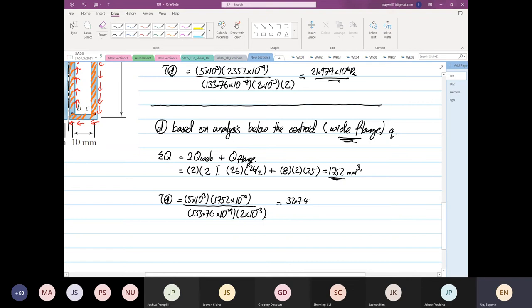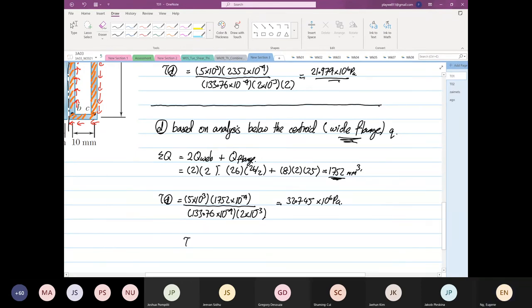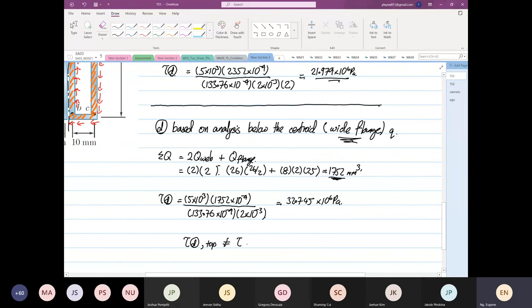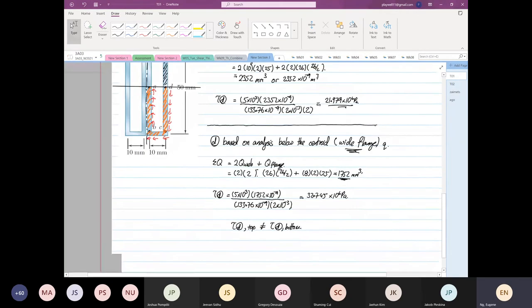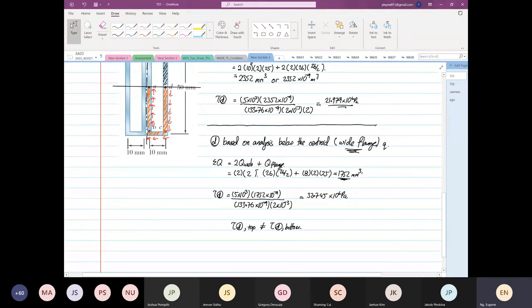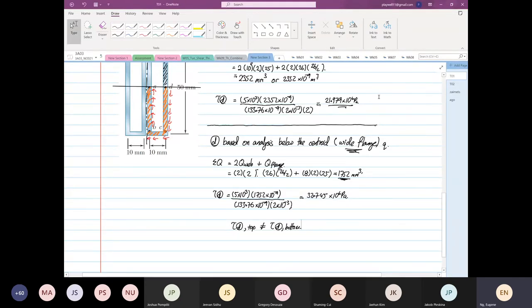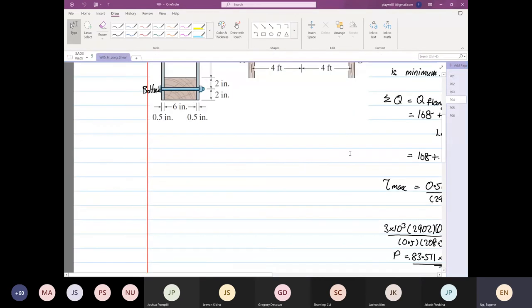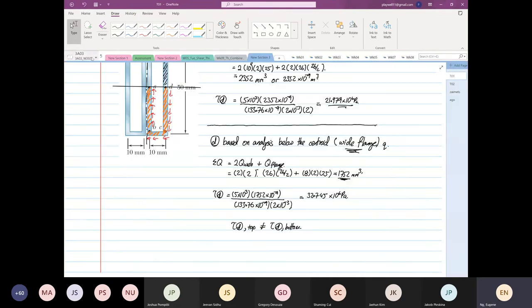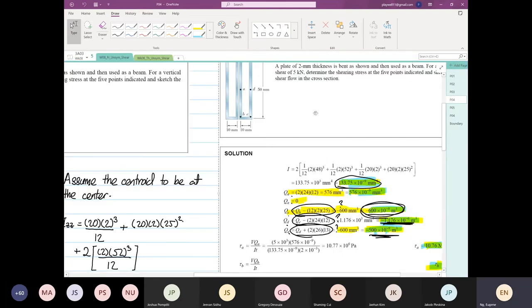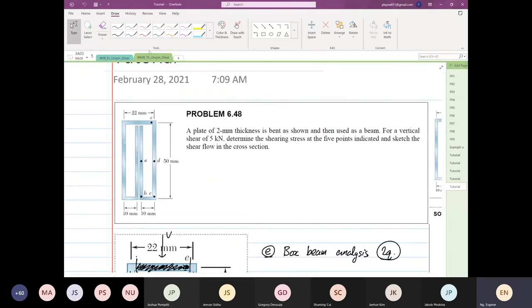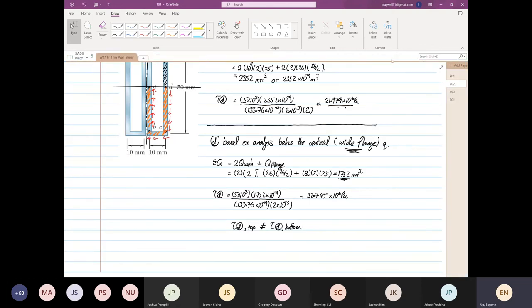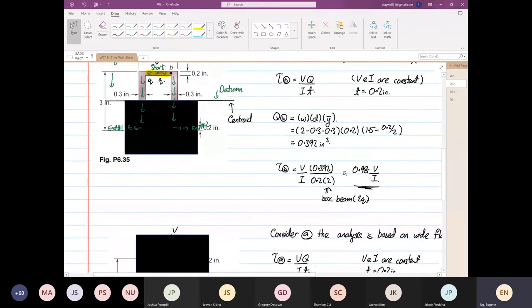So there is something wrong already. The shear at point D from the top is not equal to the shear at point D from the bottom. This is wrong already. The numbers are not the same and it has to be the same. I repeat again, it has to be the same because we have proven the concept.